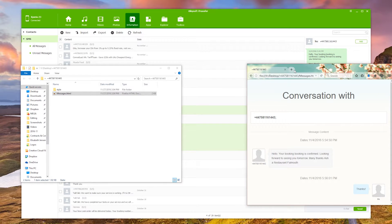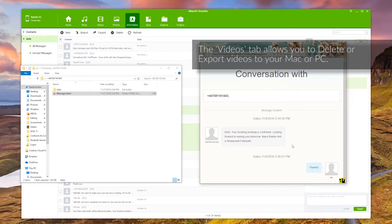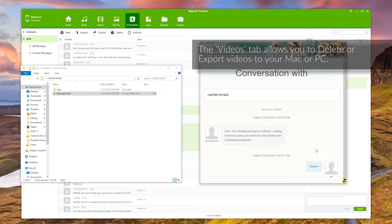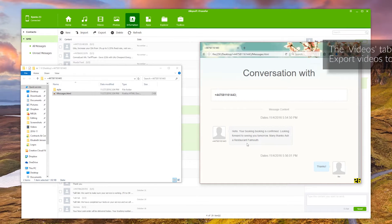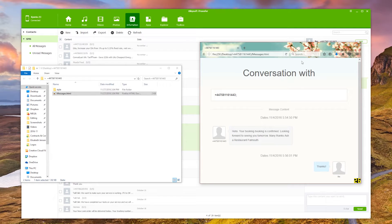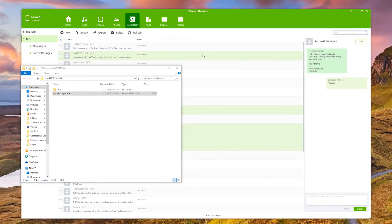And I'm going to do the conversation I've had with Asha restaurant in Falmouth. There we go. Just confirming a booking and that's nicely presented with styles and everything that you need there.